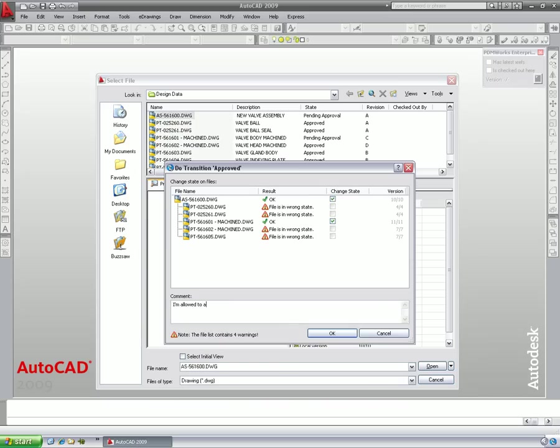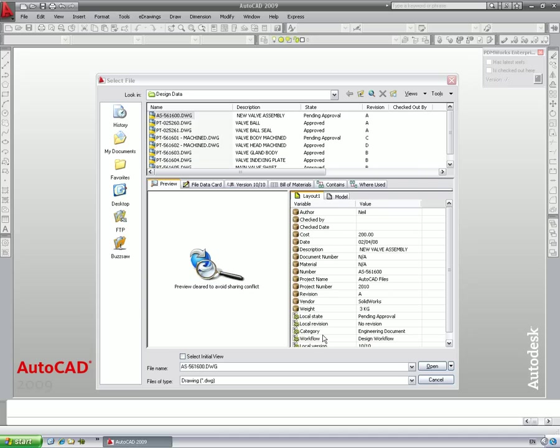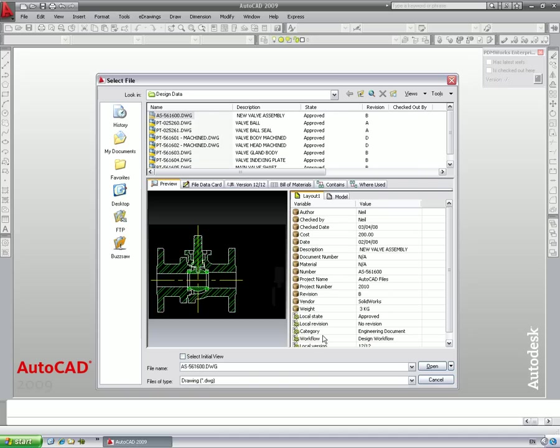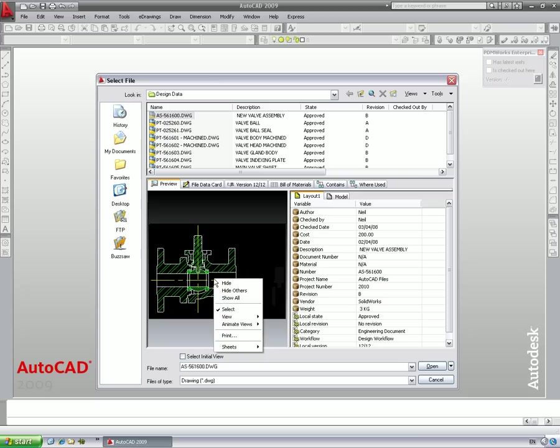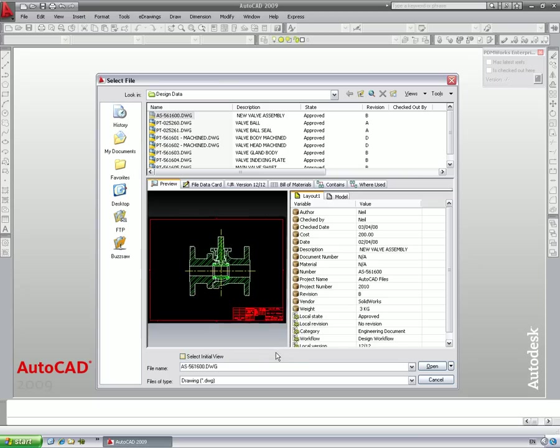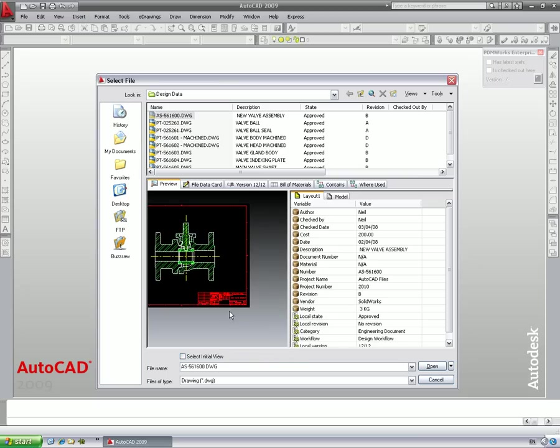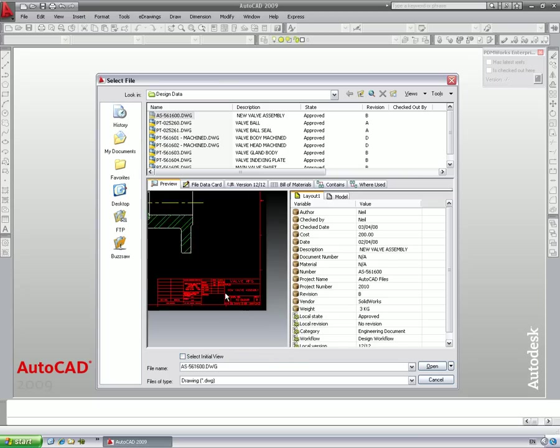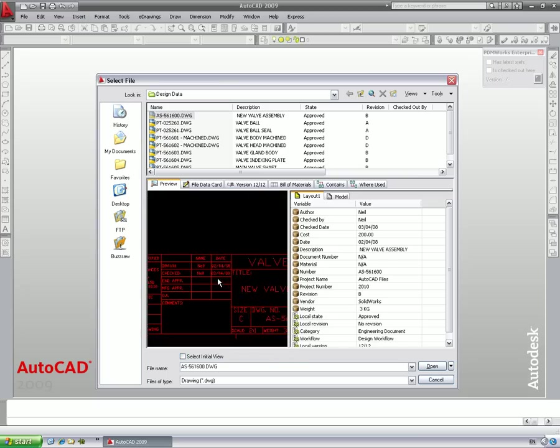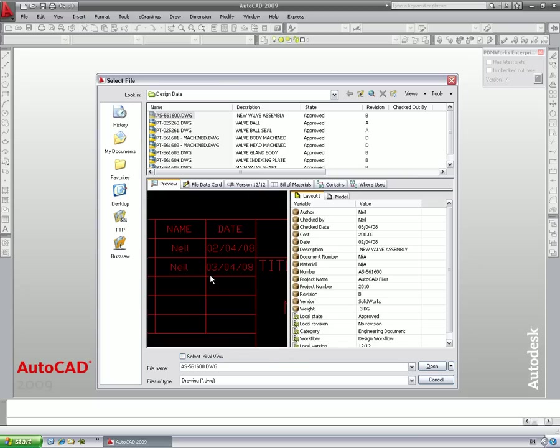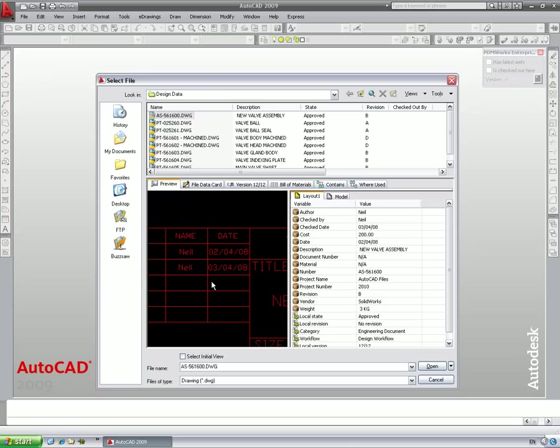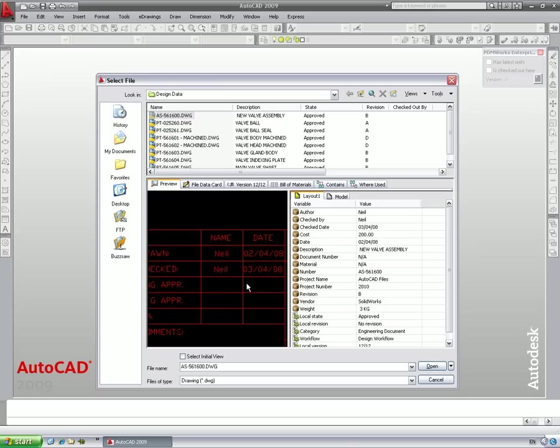To save time here, we've allowed this user to approve his own drawings. The drawing has now passed through a workflow which has automatically filled out the title block to show who has approved the drawing and when, providing accountability and traceability to all your drawings at all times.